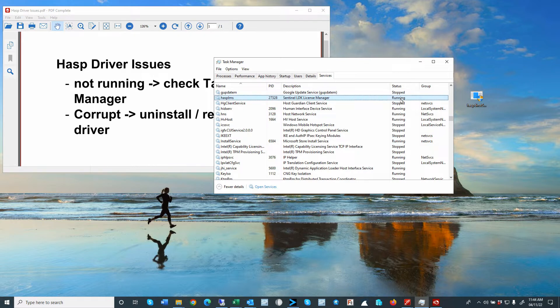right-click on the status and turn on or start the service. This service should be set to automatically start during the Windows startup.